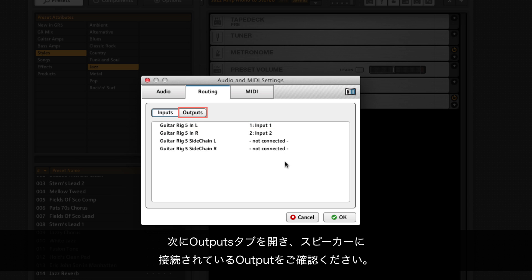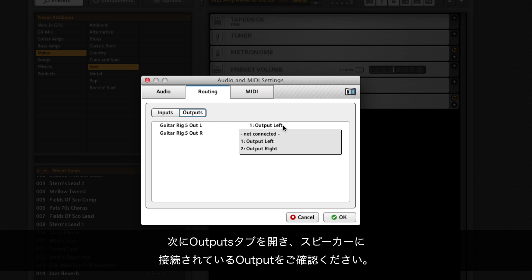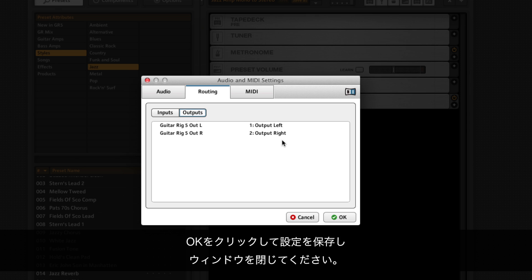Now click on the outputs tab and make sure you've selected the outputs which are connected to your speakers. Click OK to save your configuration and close the settings.